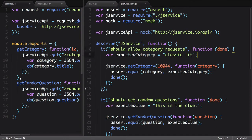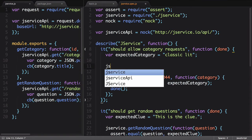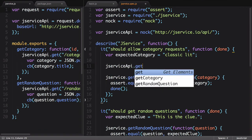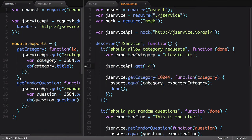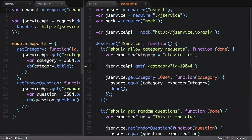For the category test, we'll want to mock out the category endpoint. Referencing the JService Nock instance we set up, we specify a get endpoint and pass in the URL category, including the ID of the category we're requesting. Be sure to include a forward slash at the beginning, otherwise this won't work.